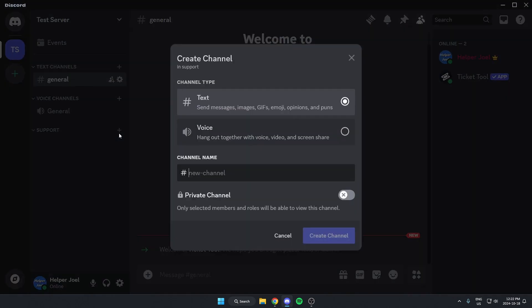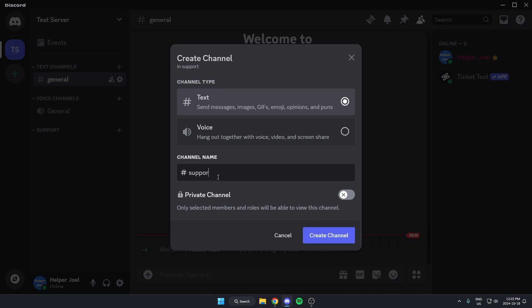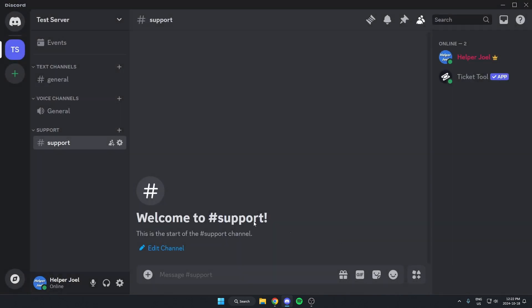And then we're going to create a channel. We can call this Support as well and make sure that's a text channel.